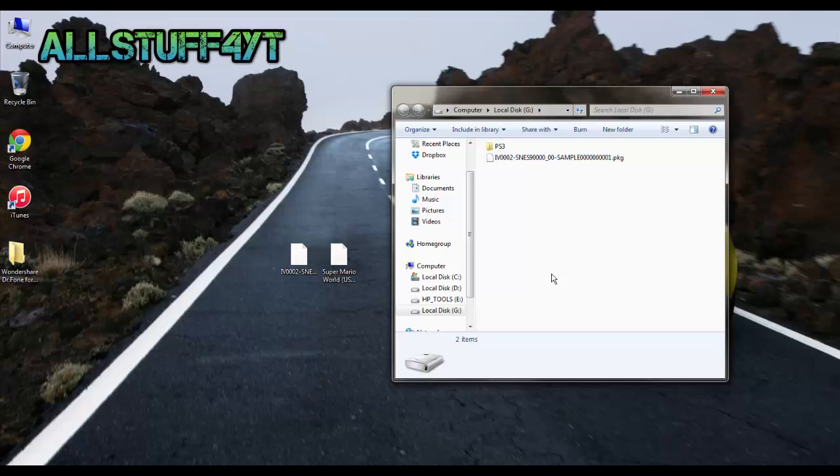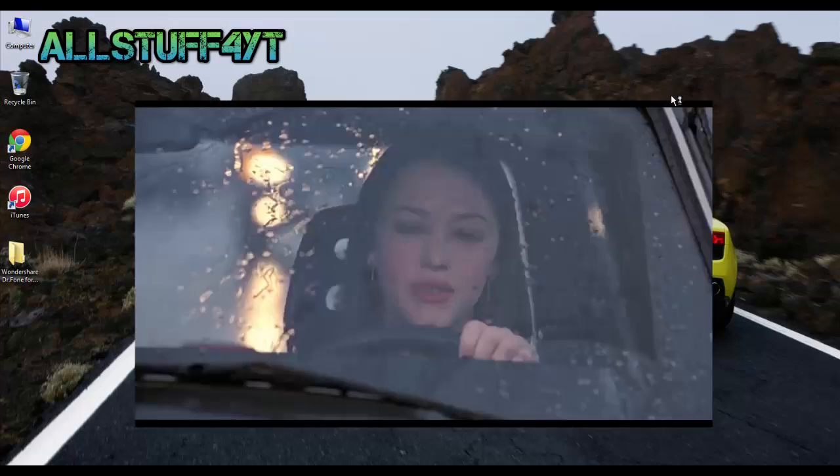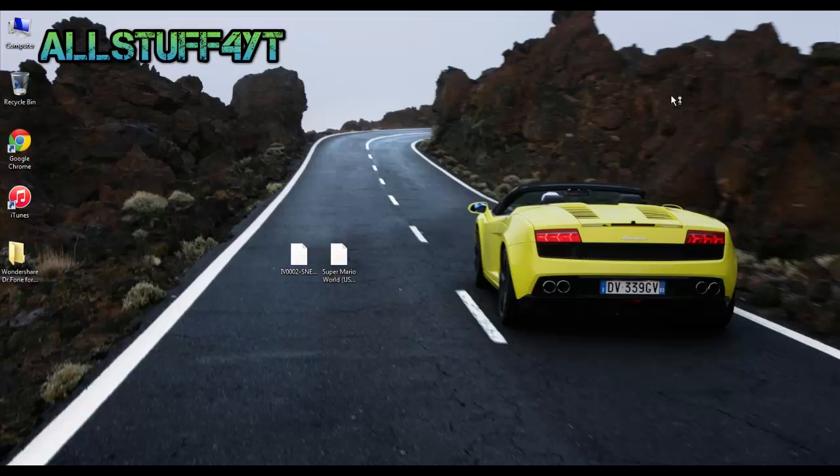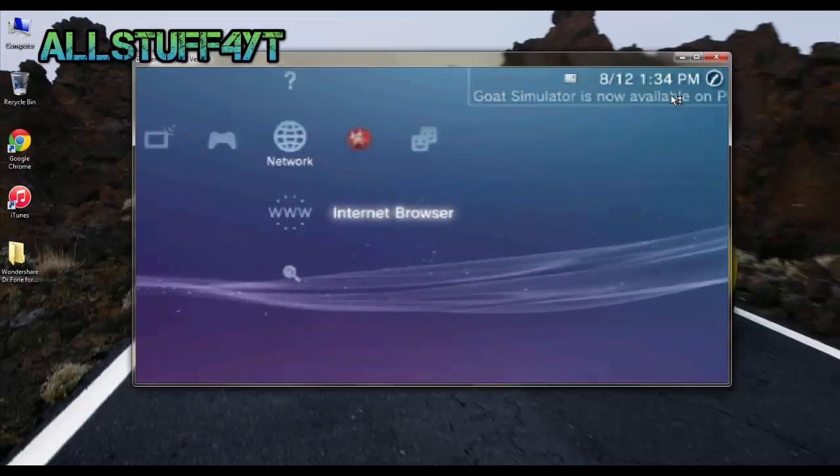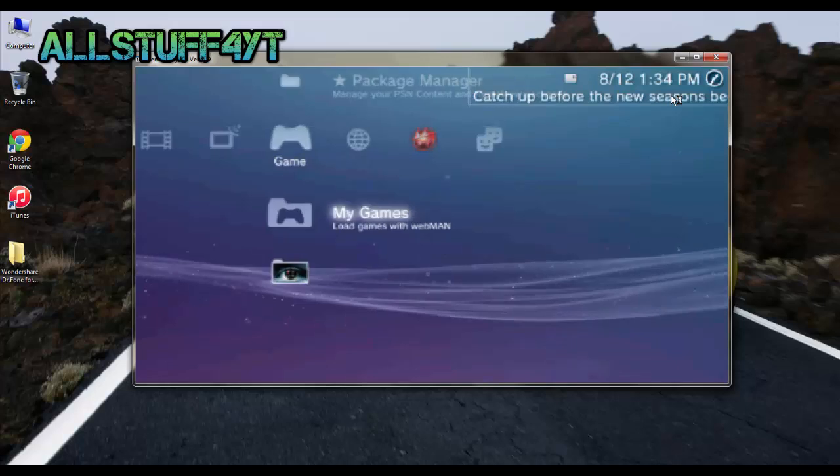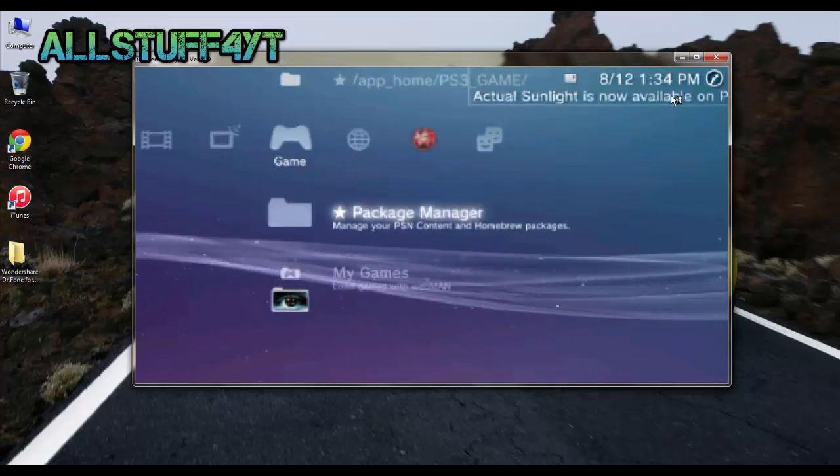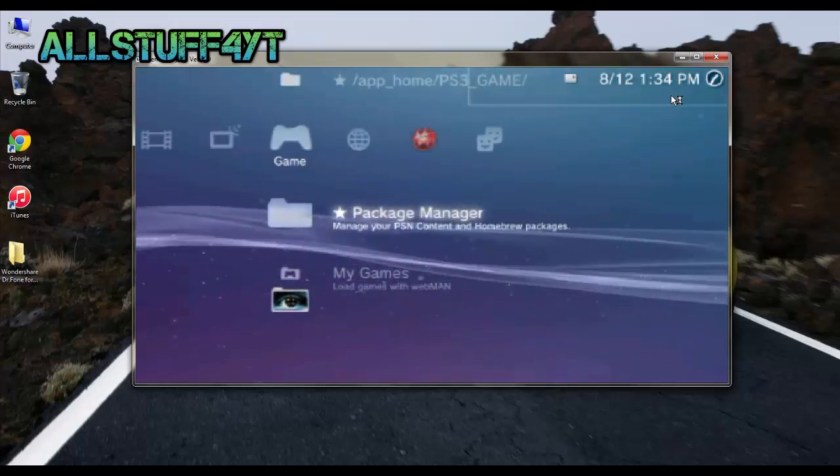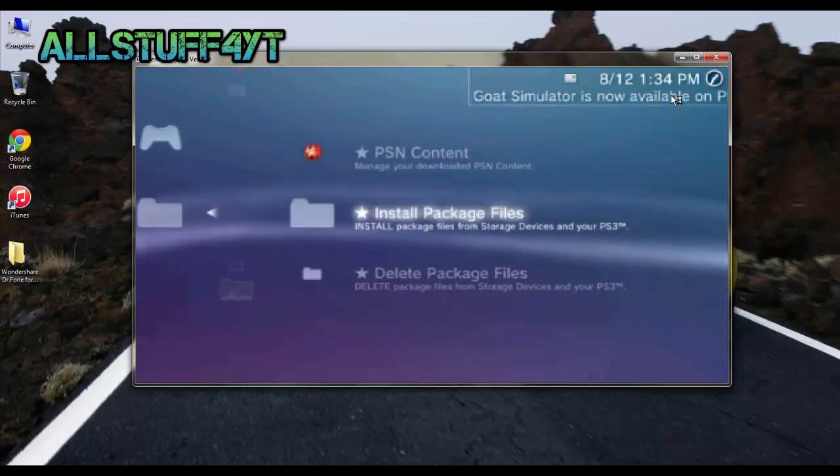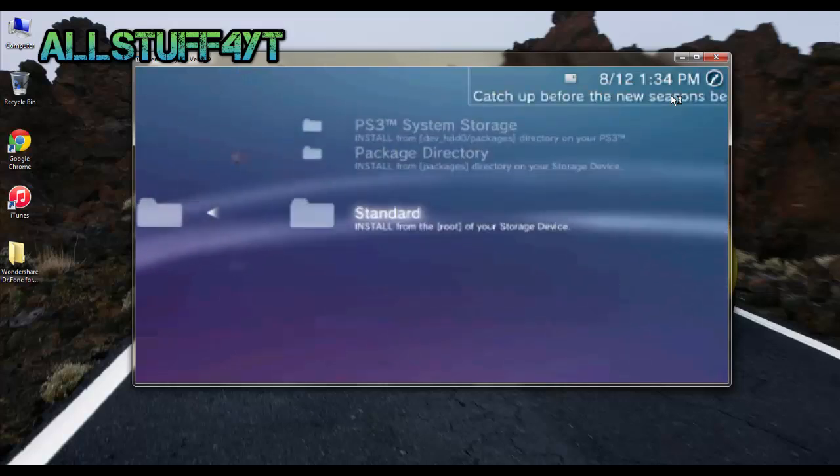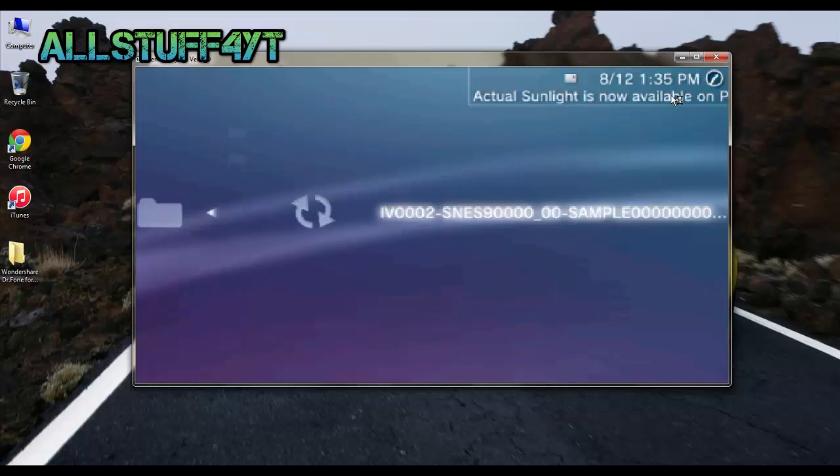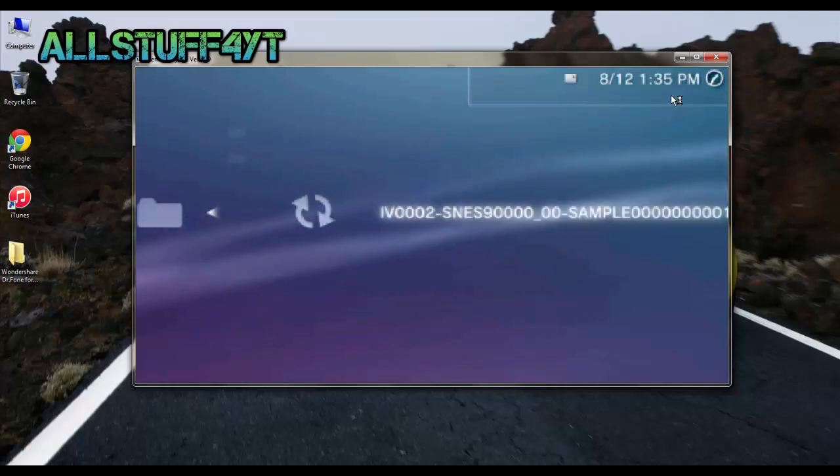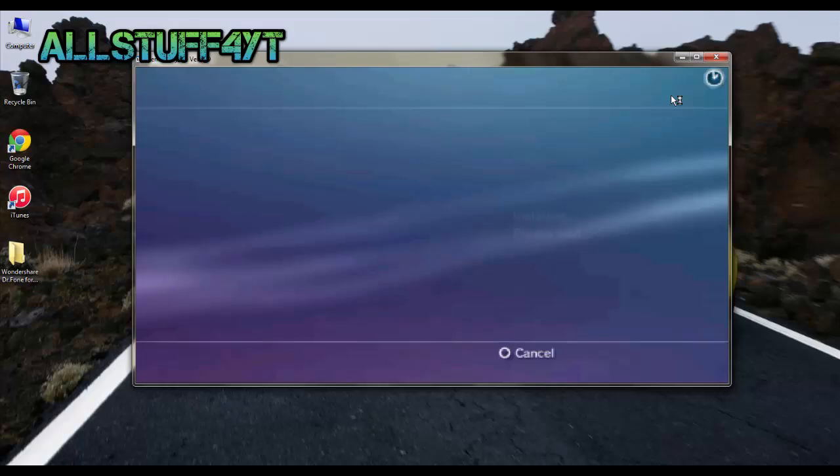Go ahead to install package files. Yours might look a little bit different than this because I'm on Rebug, so I'm going to install it right now.